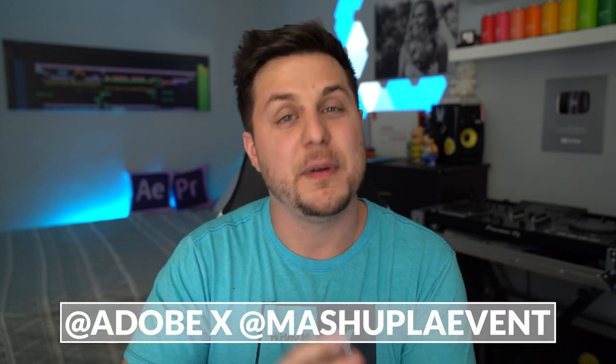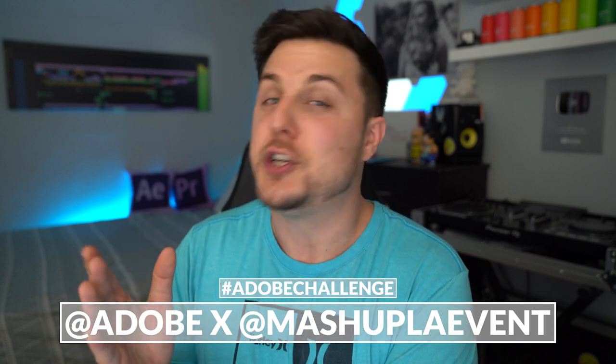We're going to open up one of my most recent projects and I'm going to explain to you everything that I did to get the desired result. The project we're breaking down today is called Let There Be Light. It was my video submission for the Adobe X Mashup Events LA hashtag Adobe Challenge.